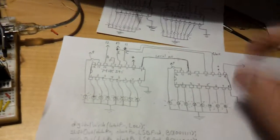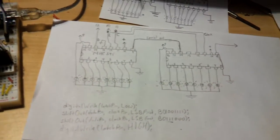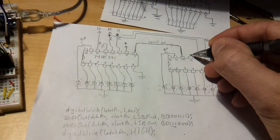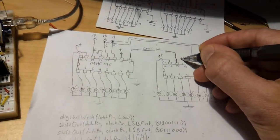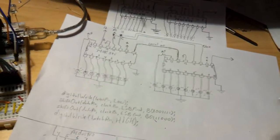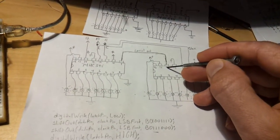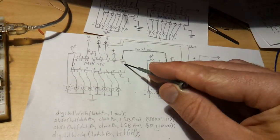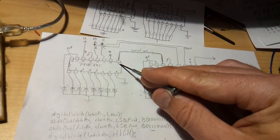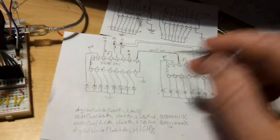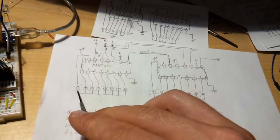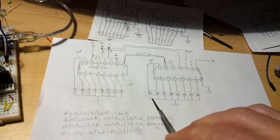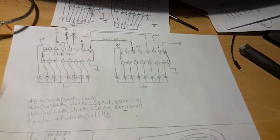I forgot to write on here, pin 13 connects to ground. So pin 14 is the data pin, connects to pin 9 of the first chip. So this first chip controls LEDs 1 through 8, the second chip controls LEDs 9 through 16.